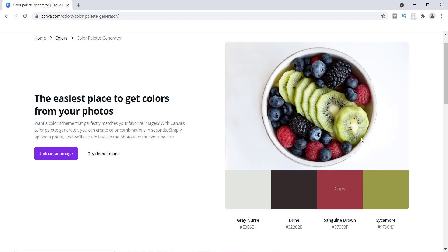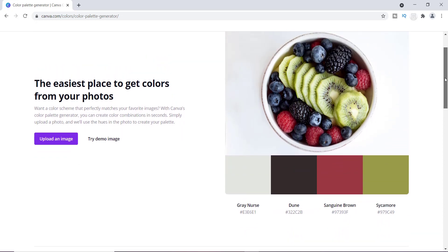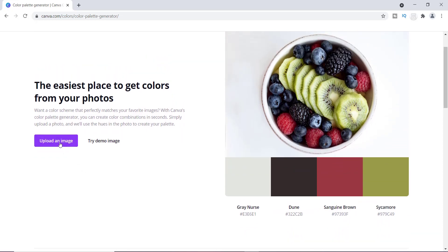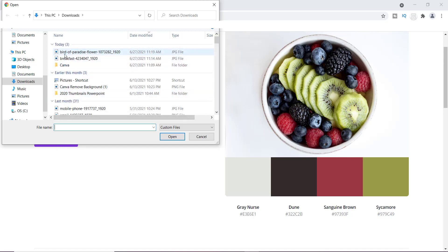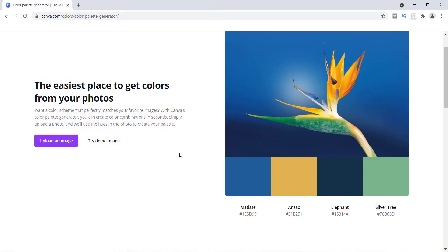I think they did a pretty good job with that first image. Now I want to show you another image to give you some variety, so I'm going to upload a different image. You can see how Canva creates these color palettes. This palette is really great — they did a good job with this elephant color, which goes really well with the bottom color. The matisse blue matches nicely, and the yellow is well-matched too. They're pulling from all the colors in the image.